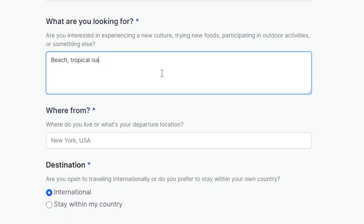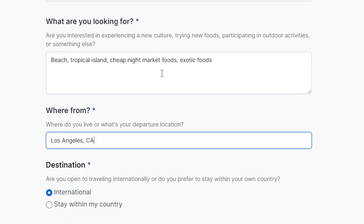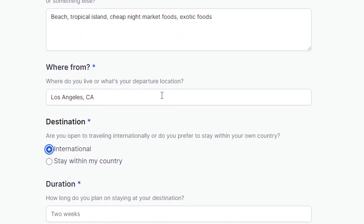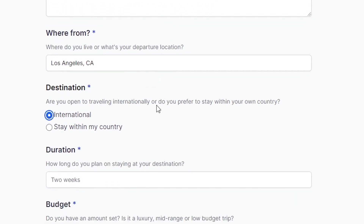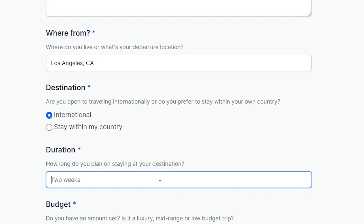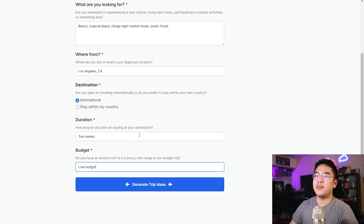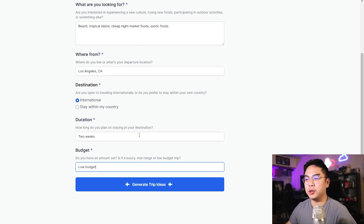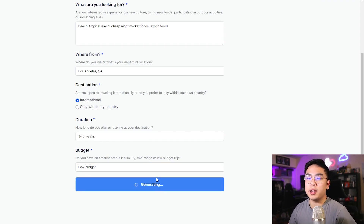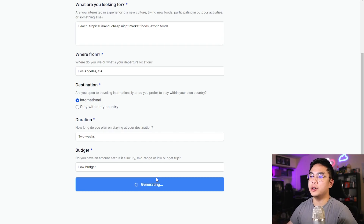The next travel AI tool is bettertravel.ai, and it gives you a lot of travel ideas, but you can actually narrow it down to what you want to do — how long you're staying or where you want to go. You can tell it what you want to do on your travel. For example, they give you prompts like trying new foods, warm weather, and so on. I want to say I'm looking for the beach, a tropical island vibe, and exotic foods. Where are you coming from? I'm coming from Los Angeles, California. And you can check whether you want to go international or stay within your country — I'm going to select international.